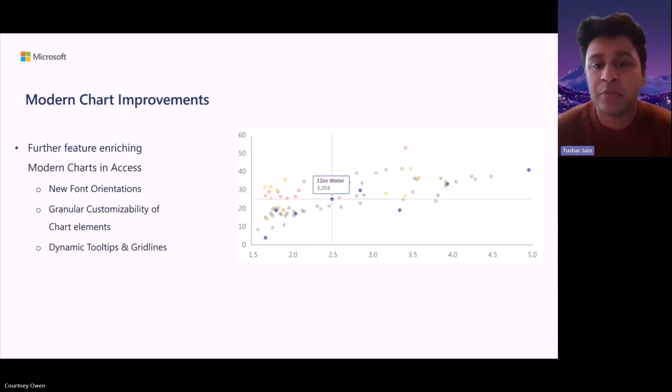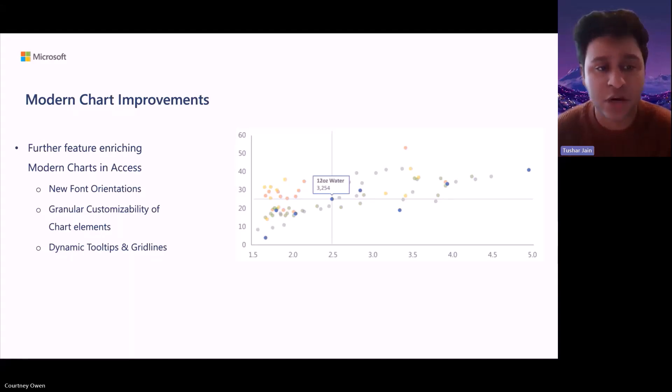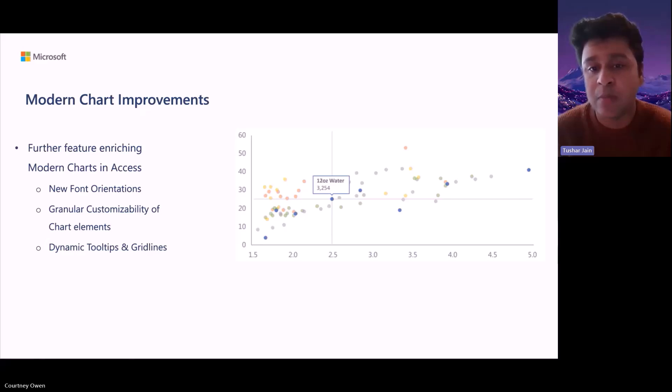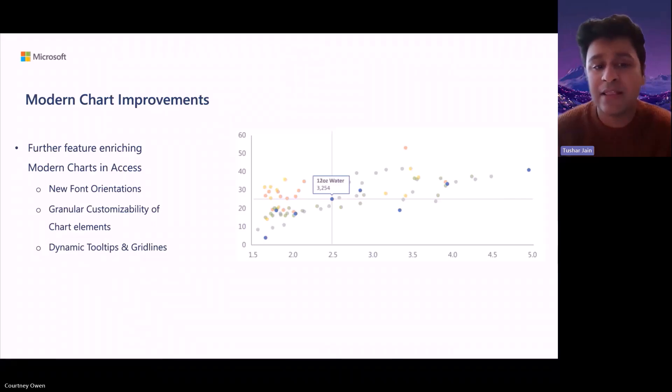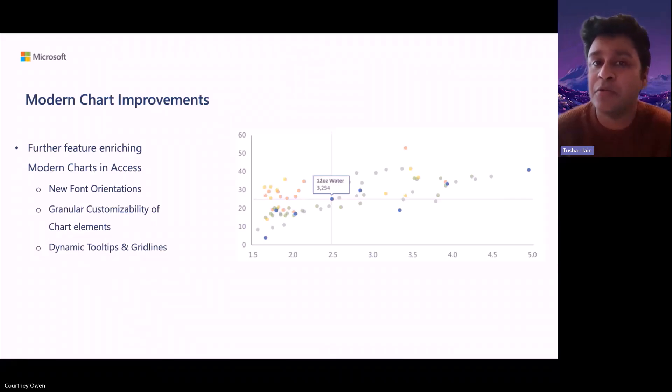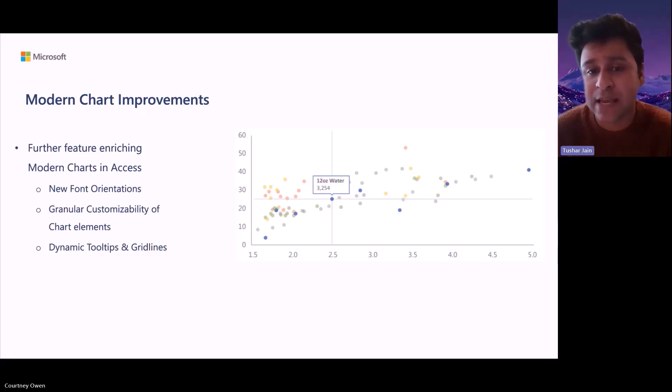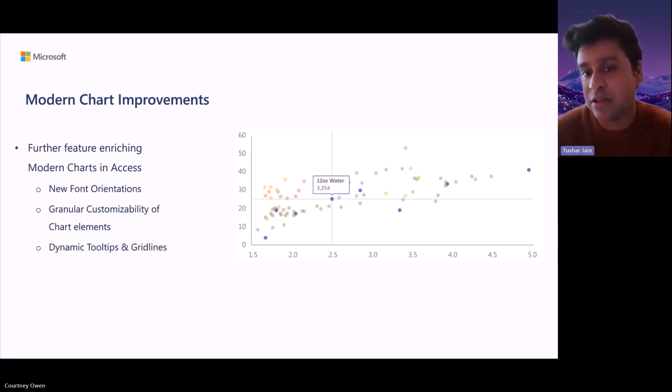We are also going to provide many more different kinds of interactivity options where you can interact with the chart. A few things that get enabled would be new font orientations, hovering over a particular chart to get dynamic grid lines and dynamic tooltips which could actually mention more informational data. At the same time, we would be able to granularly customize the chart elements. So, say there is a bar chart, we could actually assign the different bars different colors. Or like a pie chart, each slice of the pie could actually be given a different color and those sorts of things.